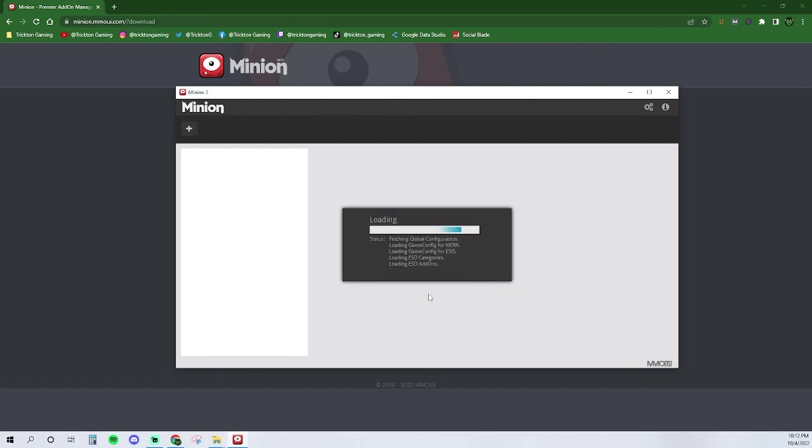Now, if you decided to scan all of your drives, this can take a minute, depending on the size of your drives. If you get bored while you're waiting, feel free to jump over to the Trickton Shorts YouTube and watch some short clips while you wait.